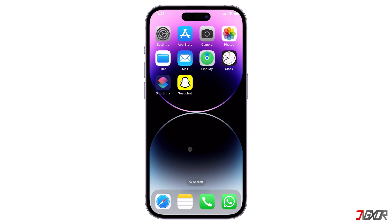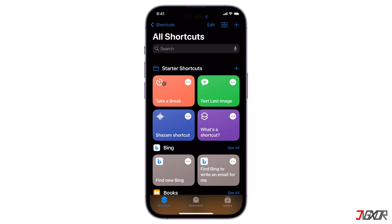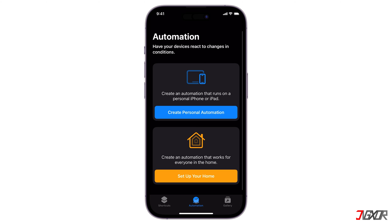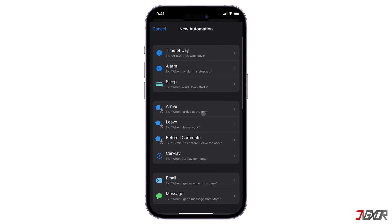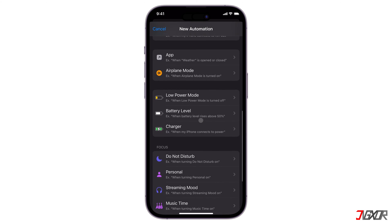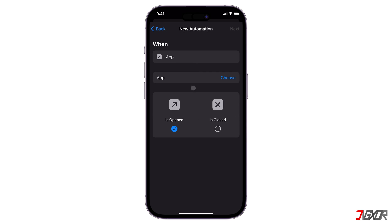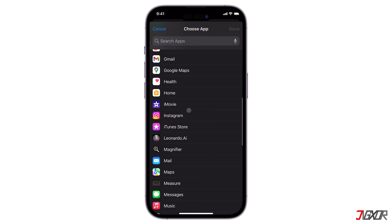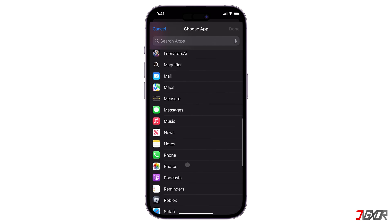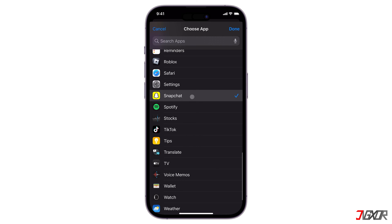To create a personal automation using Shortcuts, just follow these steps. Open Shortcuts. Select the Automation tab at the bottom of the screen, and choose Create Personal Automation. Browse until you see App, and make sure Is Opened is checked. Tap Choose, select Snapchat from the list, and confirm with Done.